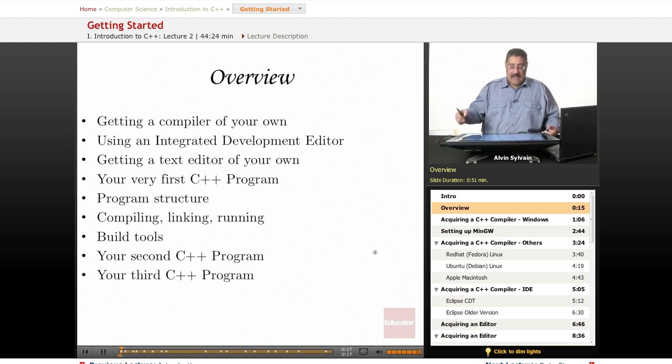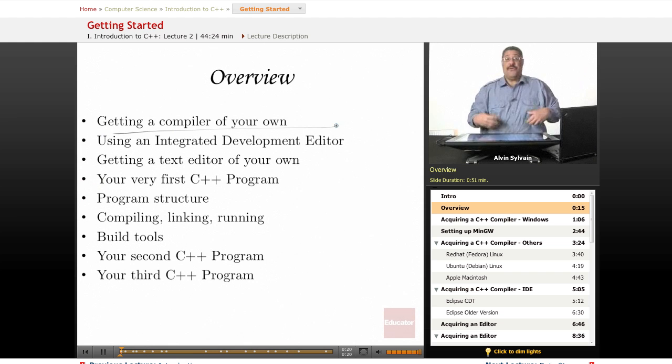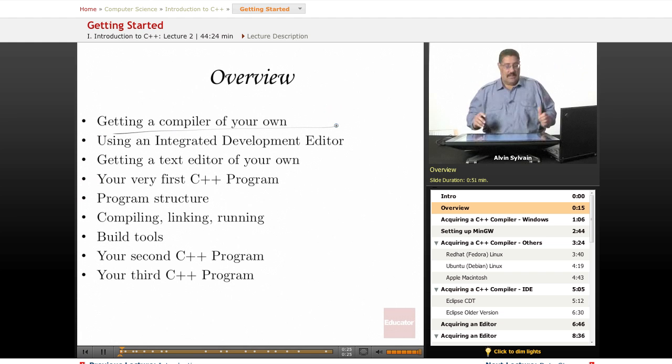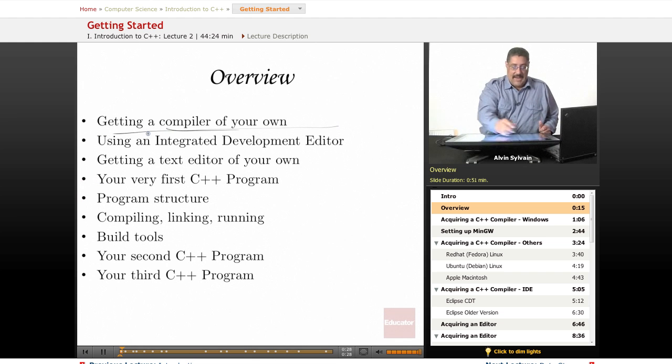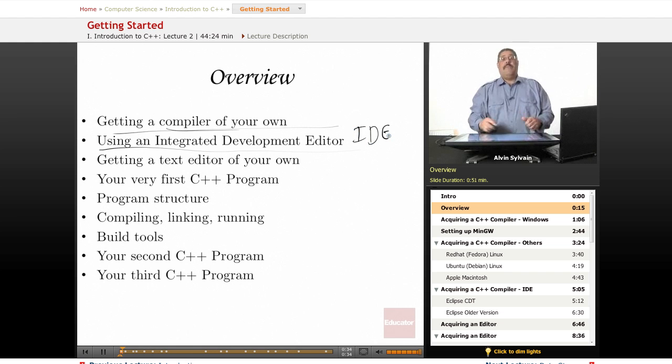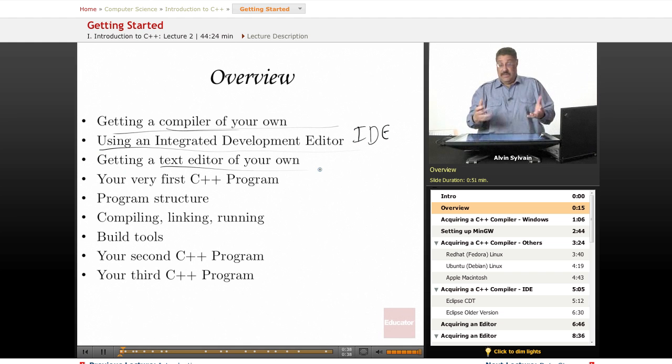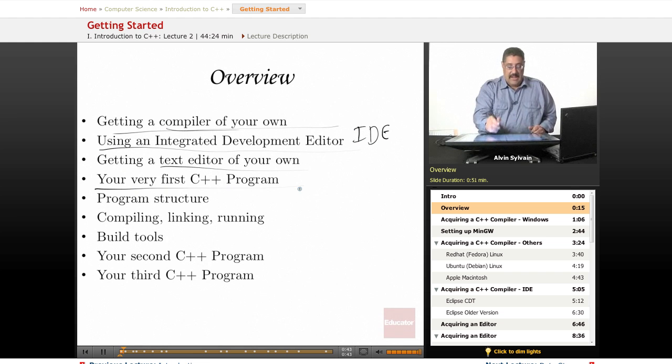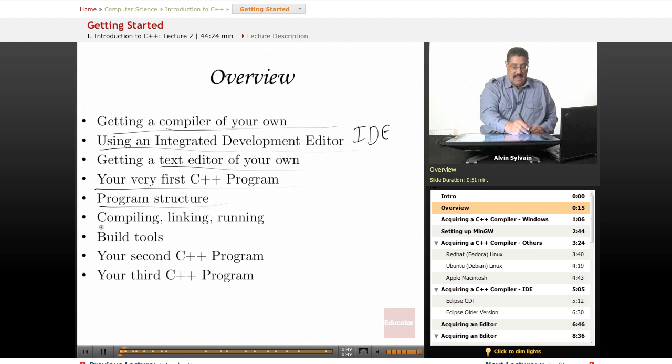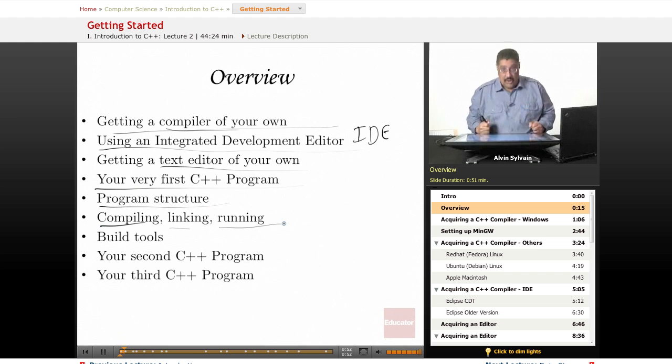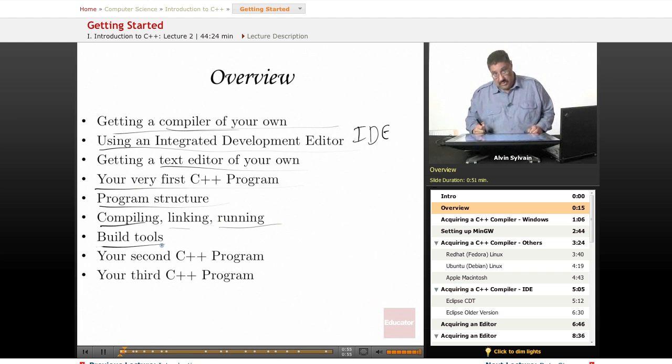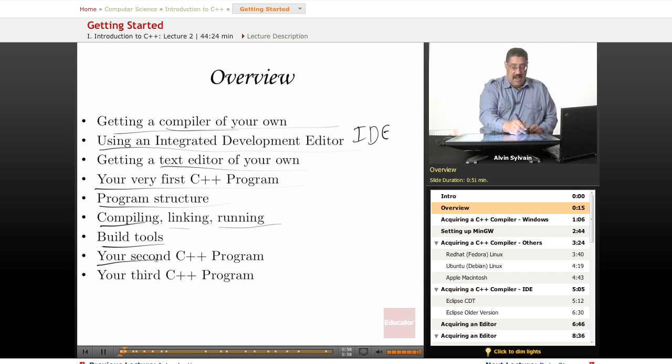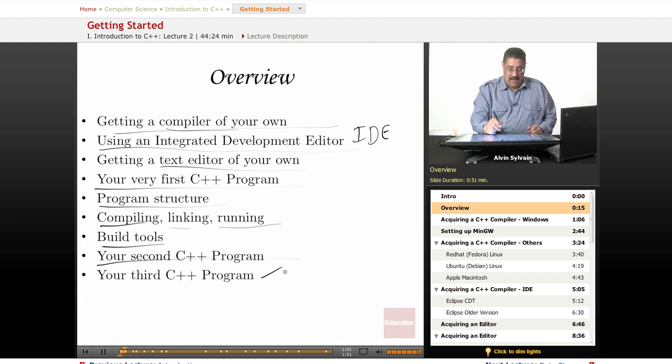You need to get a compiler of your very own and put it on your machine. Get an integrated development environment, or IDE—I highly recommend that over some other editor—or you can get a text editor. We'll write a C++ program, talk about program structure, compiling, linking, and running your code, discuss some build tools like make, and work through your second and third C++ programs.